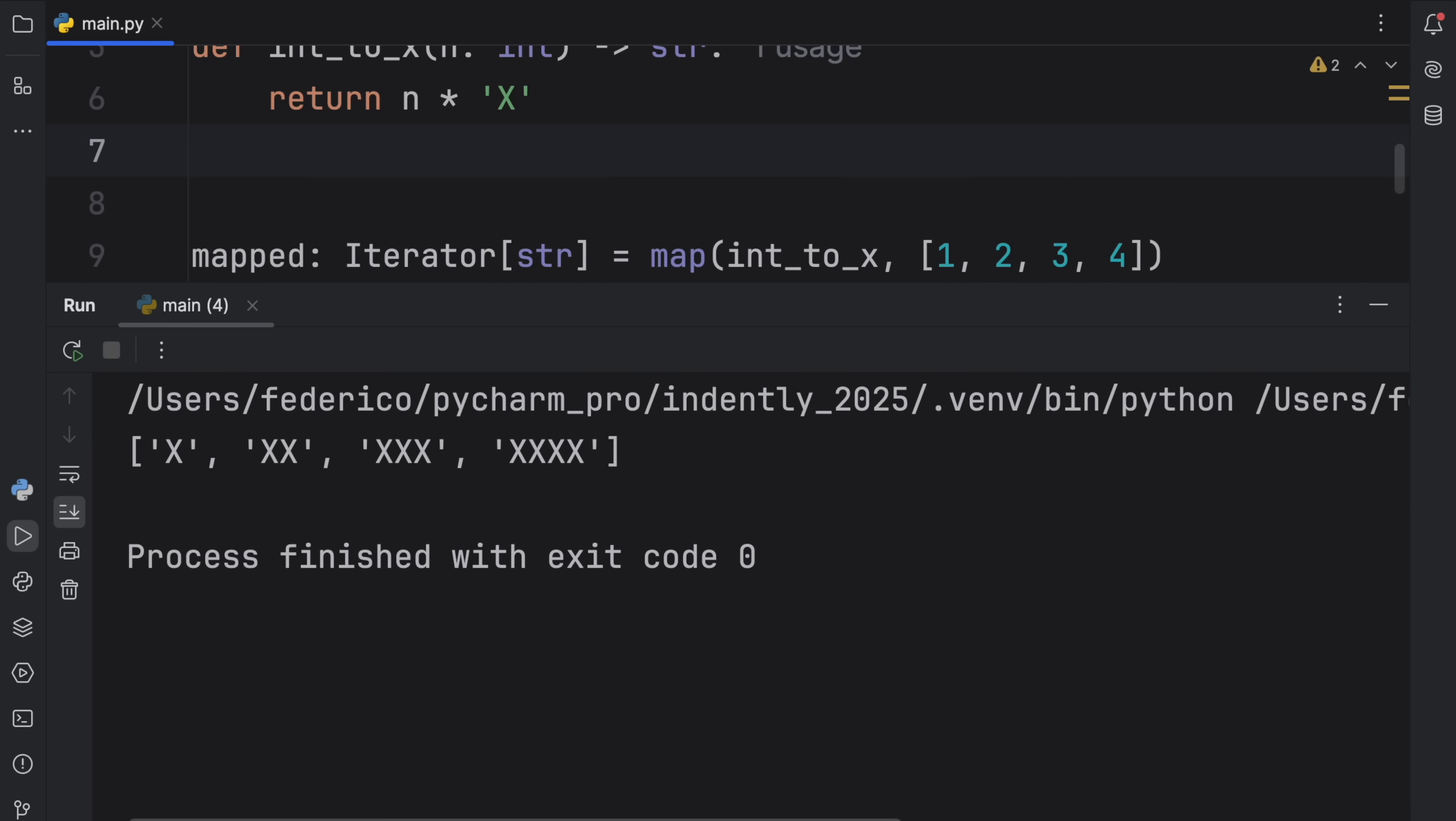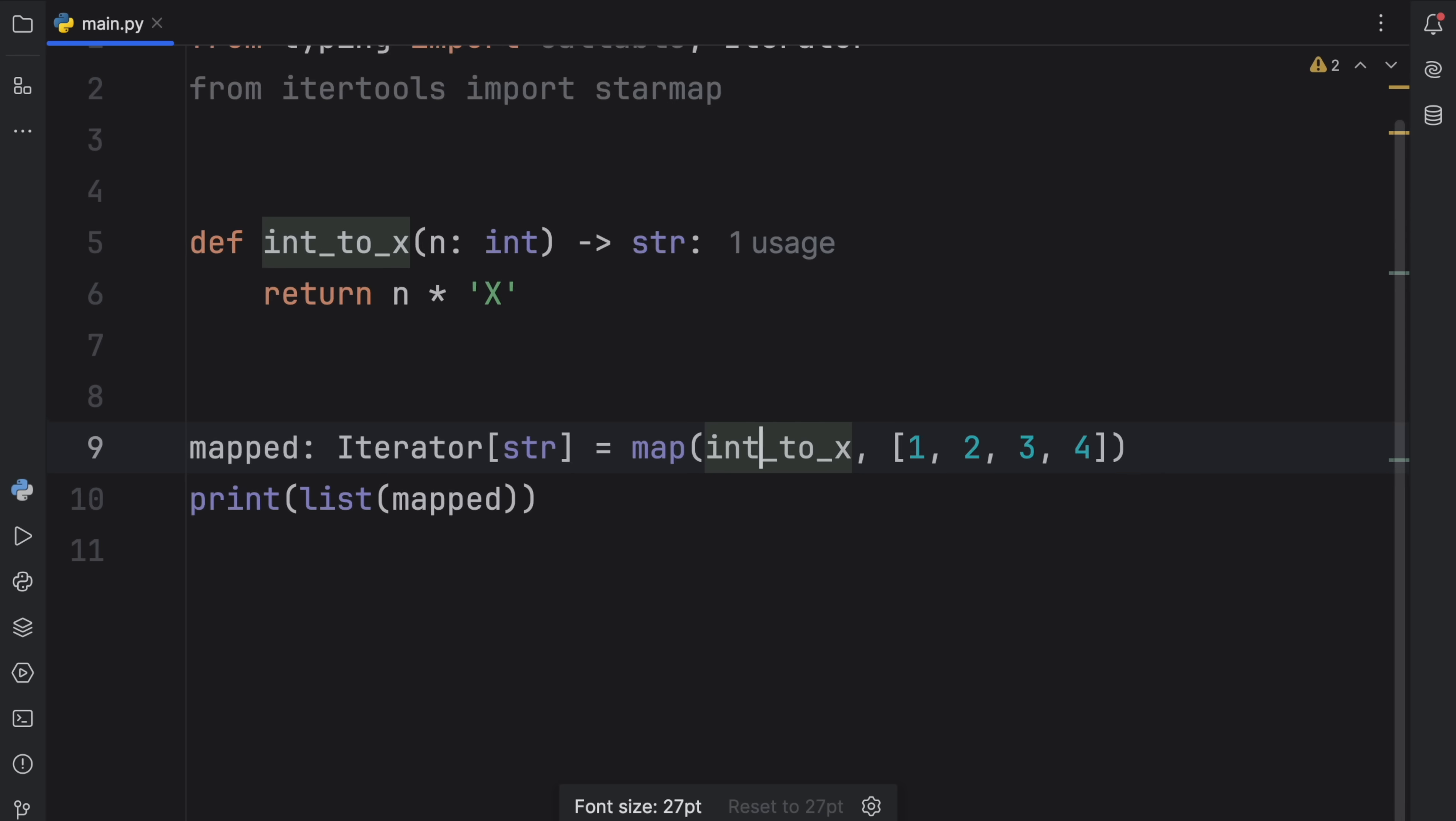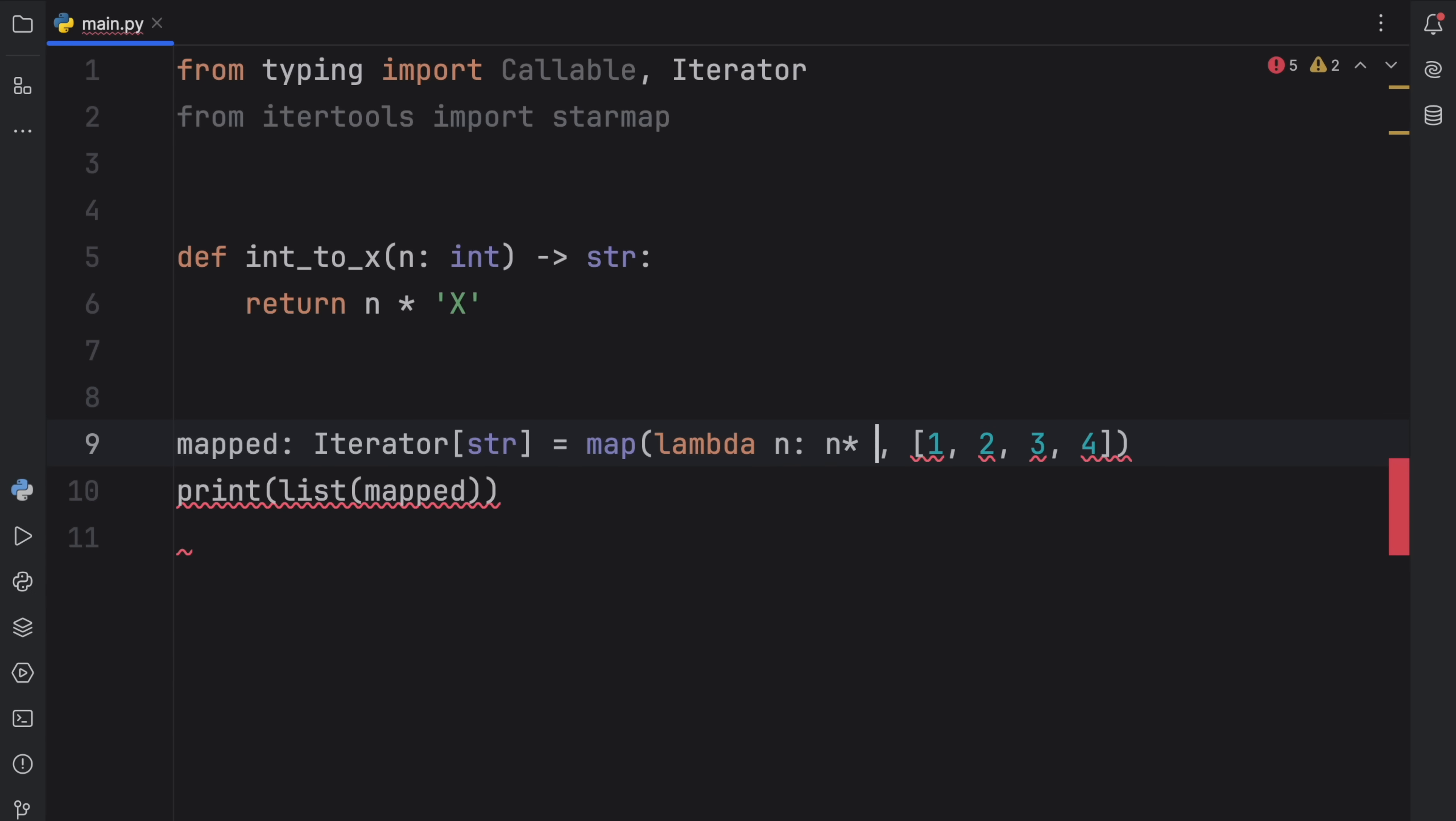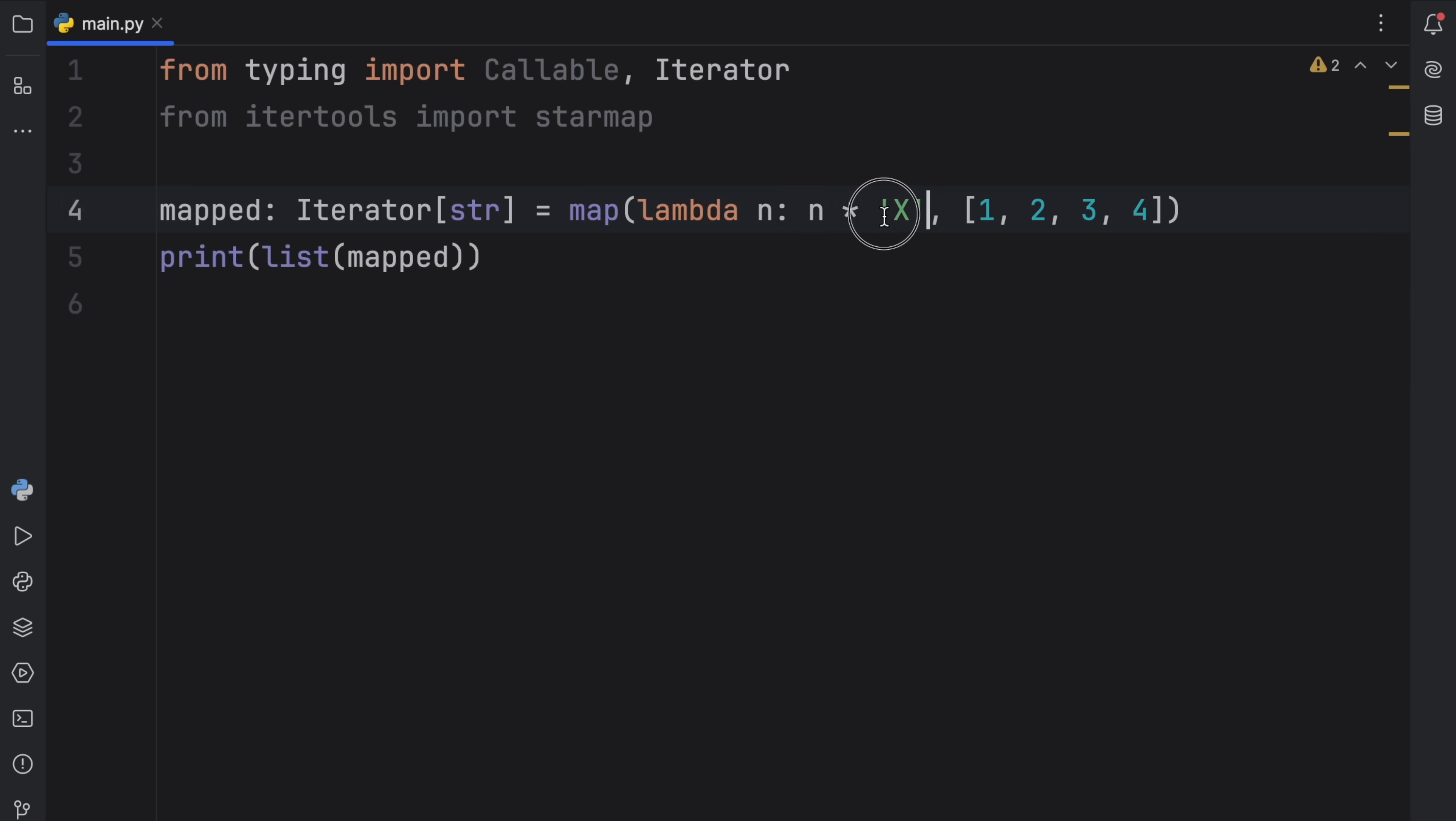So that when we print the list of mapped, we will get the corresponding values. But imagine you're only going to do this once. Does it really make sense to create a whole new function for something that you'll only use once? Well, that's actually up to you. But in some scenarios, it just might make more sense to use a lambda here. So I'm going to zoom out a bit so I can insert the lambda. So lambda n, n times x.